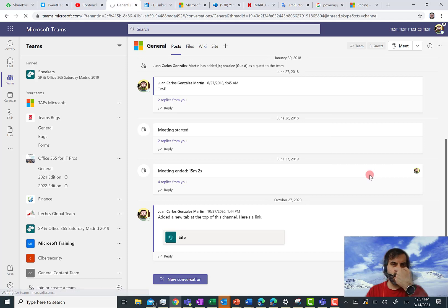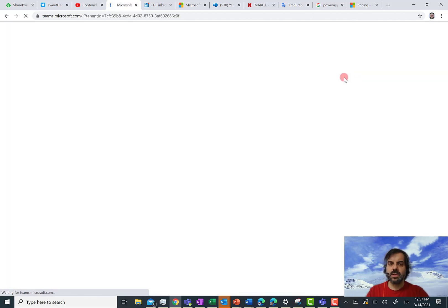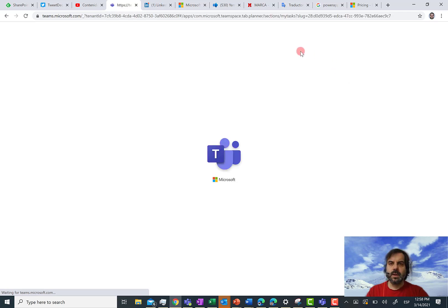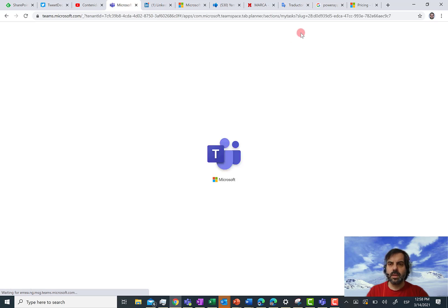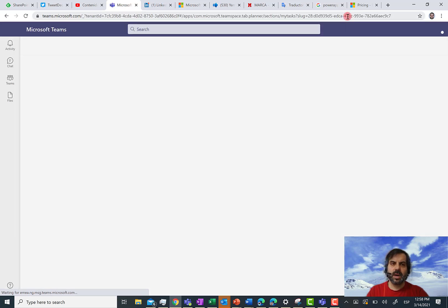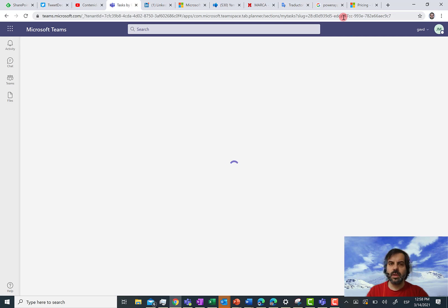I can click on that tenant and then after some time, access that particular tenant. This is going to take some time. If you are wondering if the tenant switching is faster, the answer is no. It is still very slow and we have to wait until Microsoft provides a good solution for this slow tenant switching.